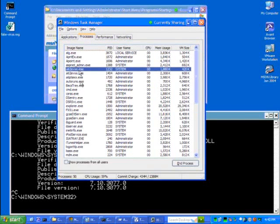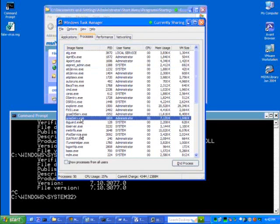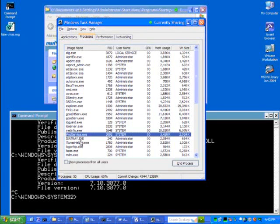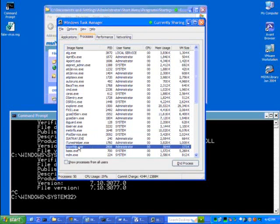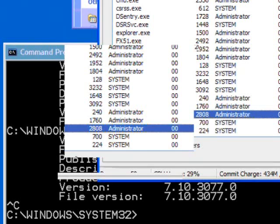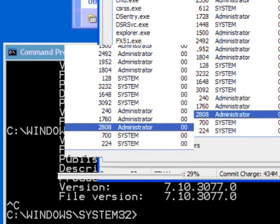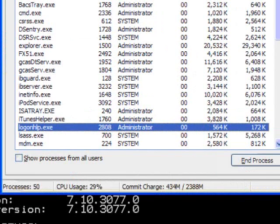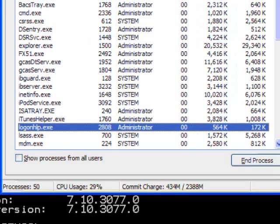For example, I've just pulled up Task Manager here. I'm going to search for logonhelp, because I launched it earlier, and here it is. Just like for MS Config, it's telling me the bare minimum. It's telling me that the image that's running that process is logonhelp.exe. If I want to go deeper, I need something else.